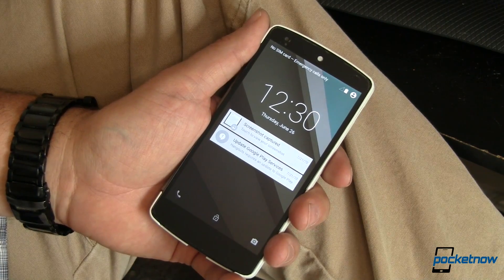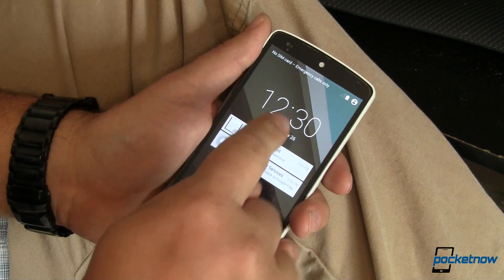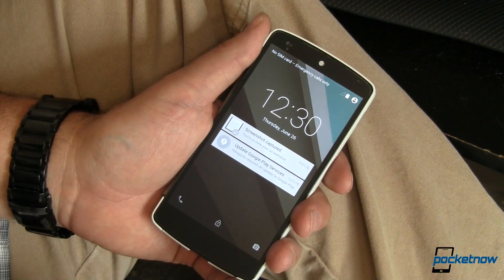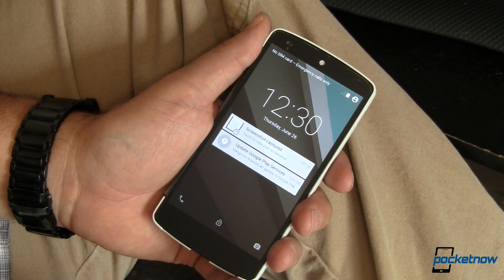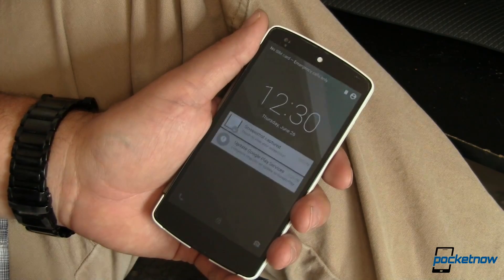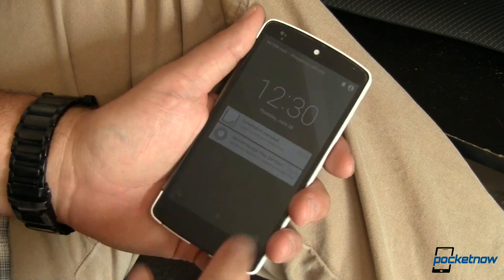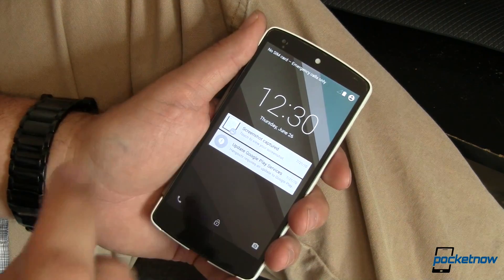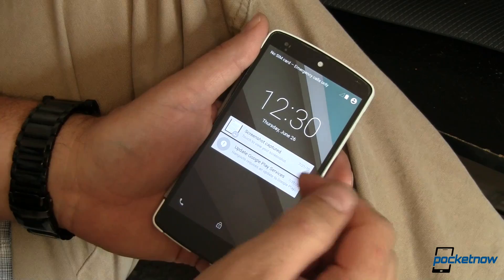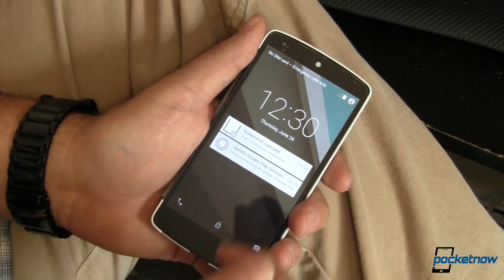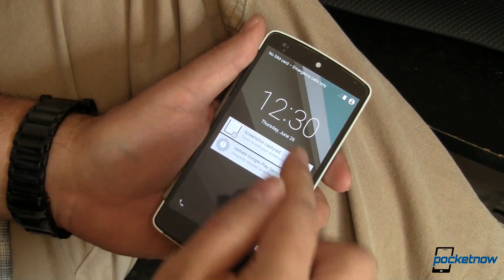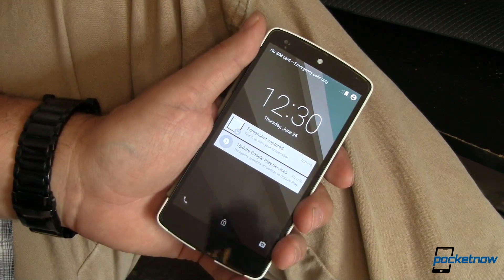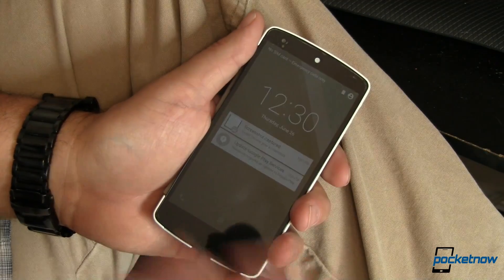Before we get started, we need to point out that this is not an alpha, this is not a beta — this is a developer preview which you can download today. For that link, you'll want to head over to Pocketnow.com, and we will show you where you can go to download either the SDK or the image for your Nexus 5 or your WiFi Nexus 7.